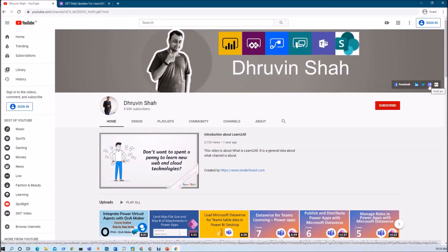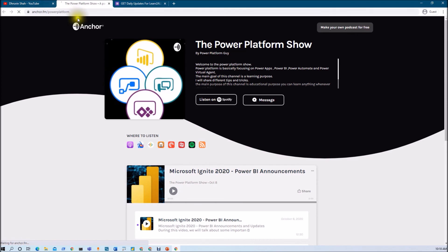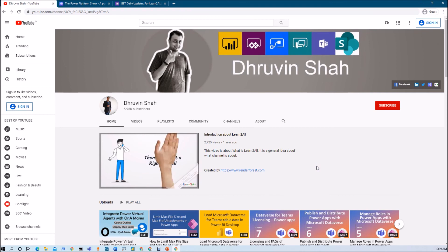If you wish to receive daily notifications about all my new videos on your WhatsApp number, just click on the link — it will redirect you to a form, fill it out and you will receive daily notifications exclusively on your WhatsApp. Also, if you wish to listen to different podcasts on platforms like Google Podcast, Apple Podcast, Spotify, and more, click that link and it will redirect you to the page where you can listen to your favorite Power Platform related podcasts. This is Dhruvin signing off — see you in the next session. Have a great day, goodbye.